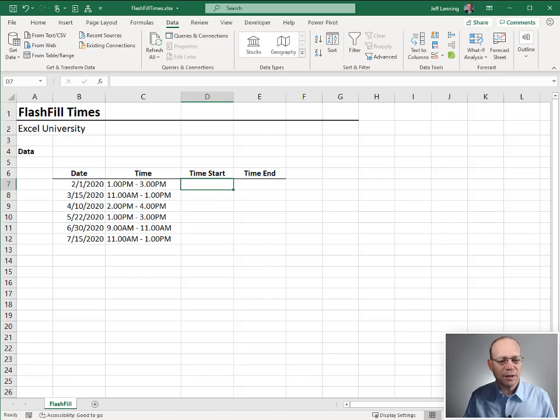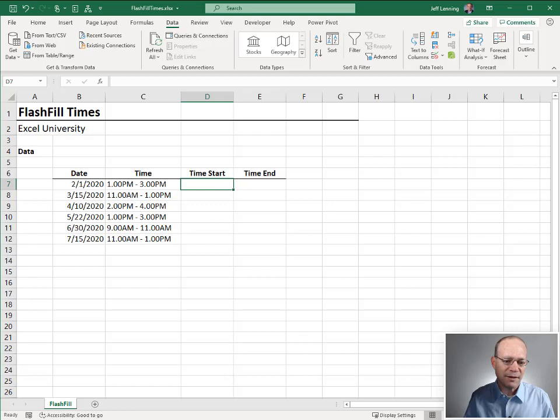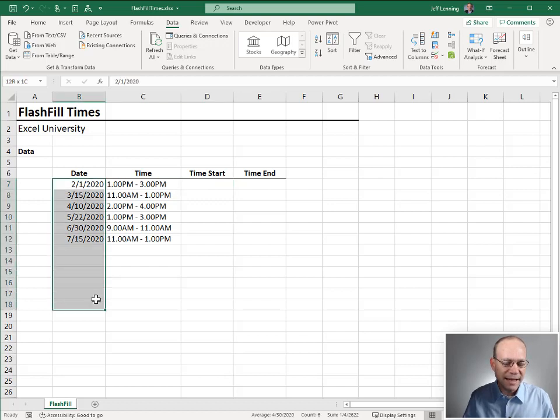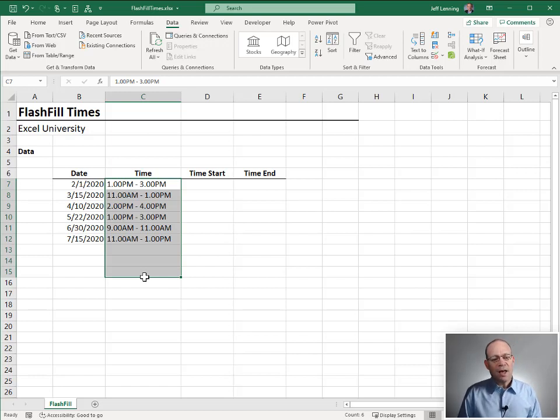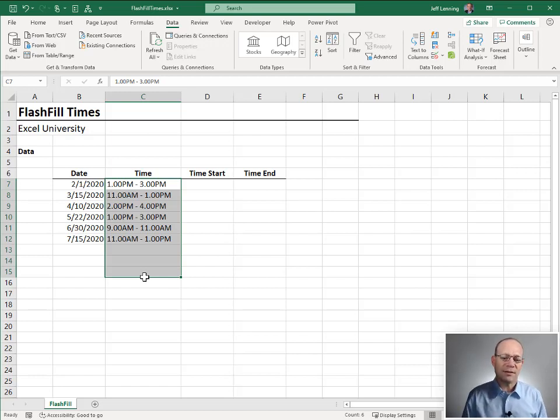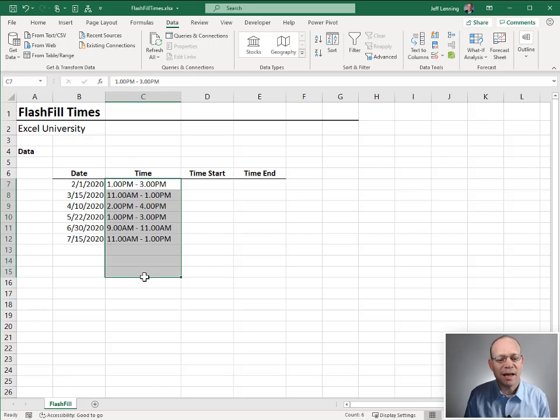I received a schedule with a bunch of events. There was a date column and a time column, and there were maybe a hundred events. I needed to import this into my calendar app.